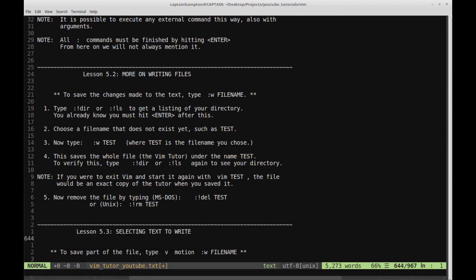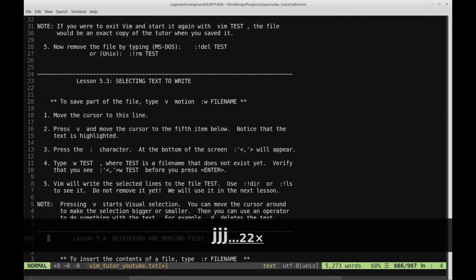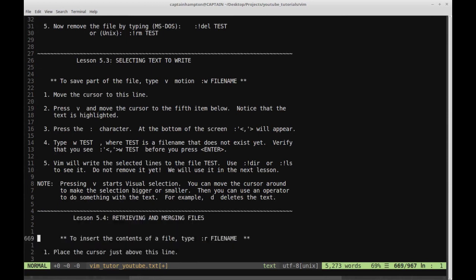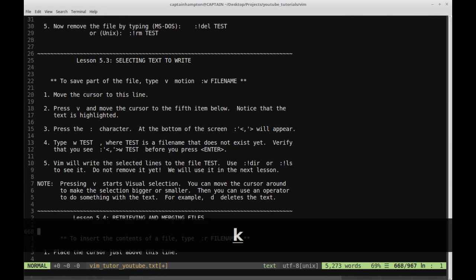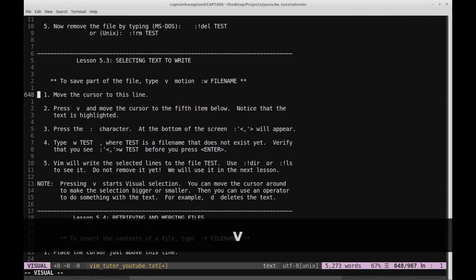Let's continue on with Lesson 5.3: selecting text to write. To save part of a file, type V, motion, colon w filename. Step one is move the cursor to the target line. Step two is press V and move the cursor to the fifth item below — notice that the text is highlighted. So we'll type lowercase V, and at the bottom left we now have 'visual' mode.